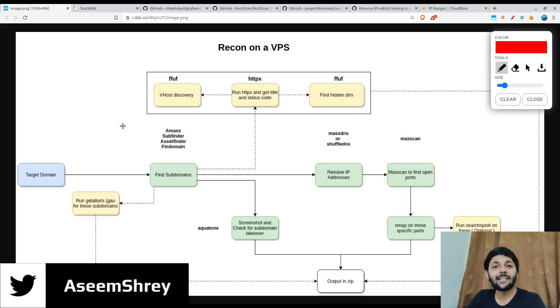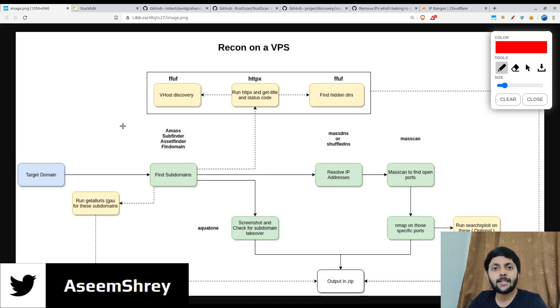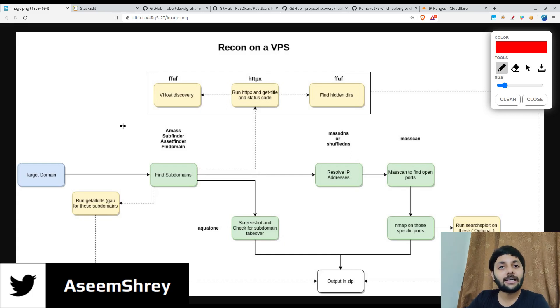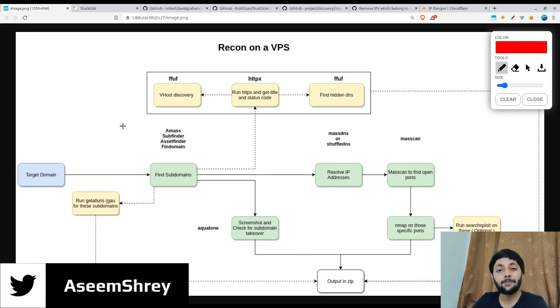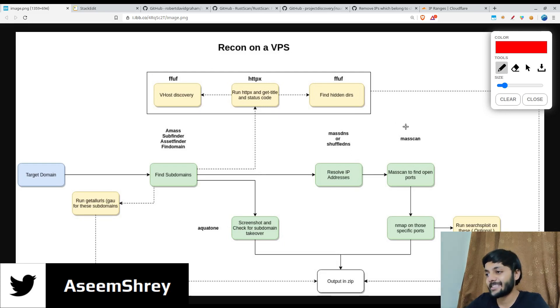Hi everyone, welcome back to our channel. This is Asim here. So today we are going to continue with the next step of the recon process where we are going to try to find the open ports on the IP list we found in the previous episode. So this is the stage that we are going to have covered today.